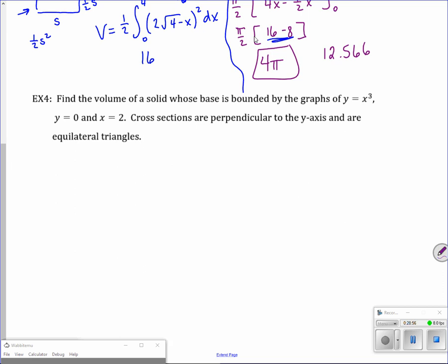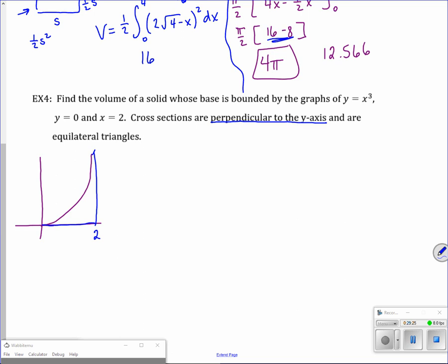Last problem: find the volume of a solid whose base is bounded by y = x³, y = 0, and x = 2. There's the bounded region. Cross-sections are perpendicular to the y-axis, so I draw S horizontally through the bounded region. The cross-sections are equilateral triangles, so the correct area formula is (√3/4)·S².